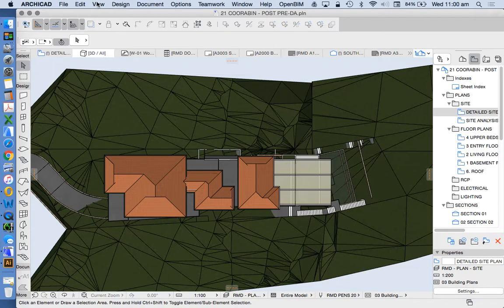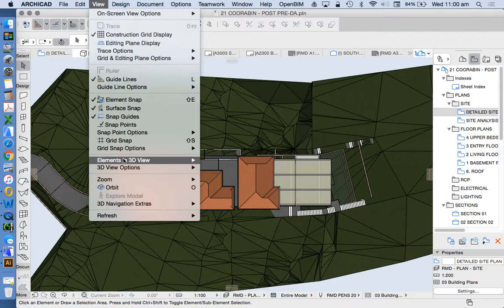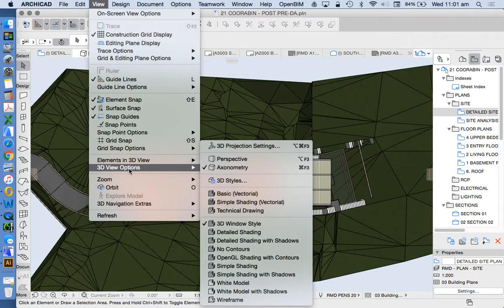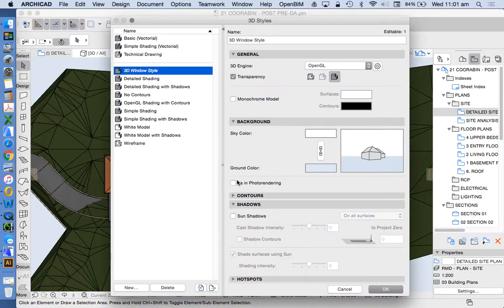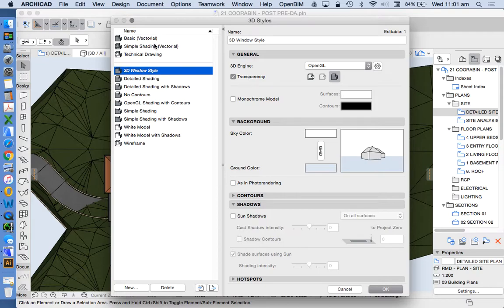Now we look at the different options, and this is where ArchiCAD 21 is quite interesting because we've got a few different ways we can show this. Under View, 3D View Options, we've now got a new menu called 3D Styles. When we go into this we can have a lot more settings. It used to just be called basic view and vectorial engine, but now there are more standards and we can make our options more detailed.